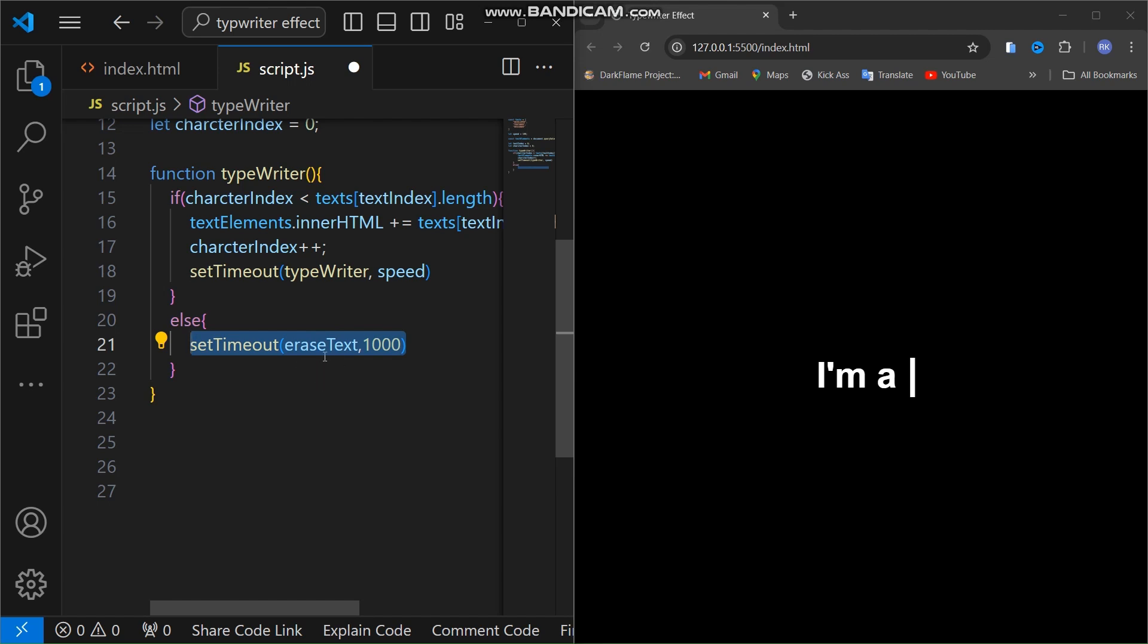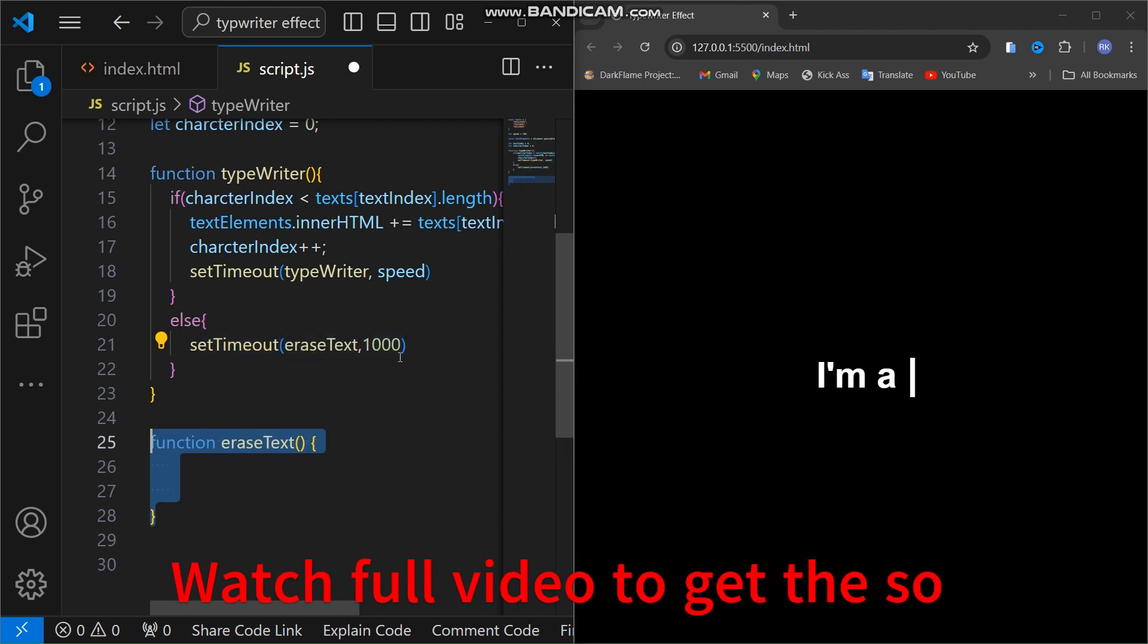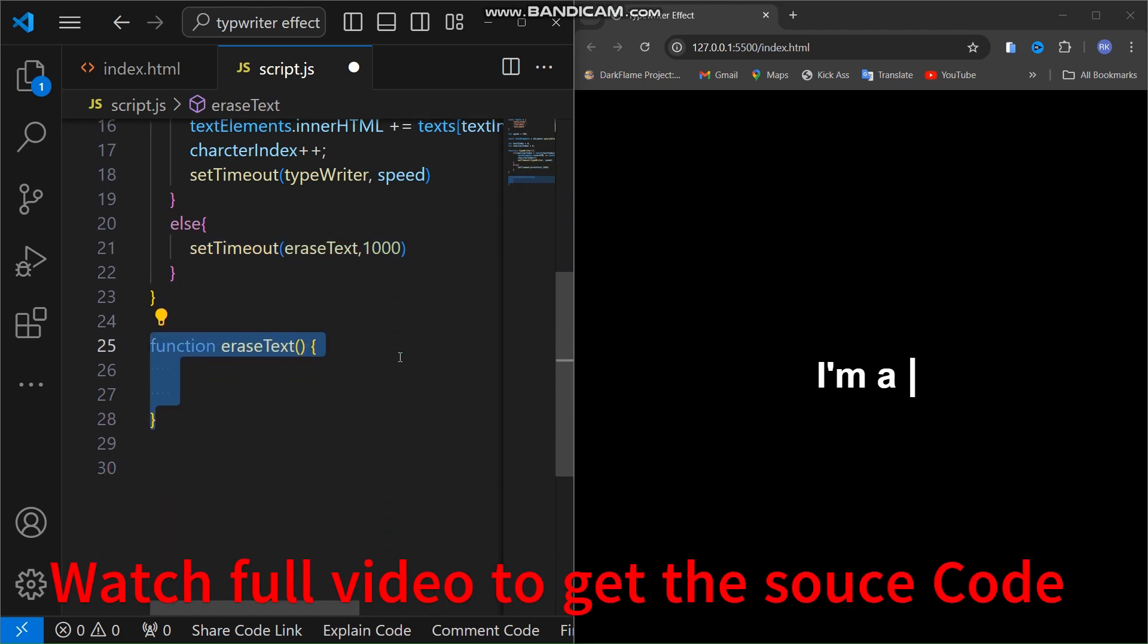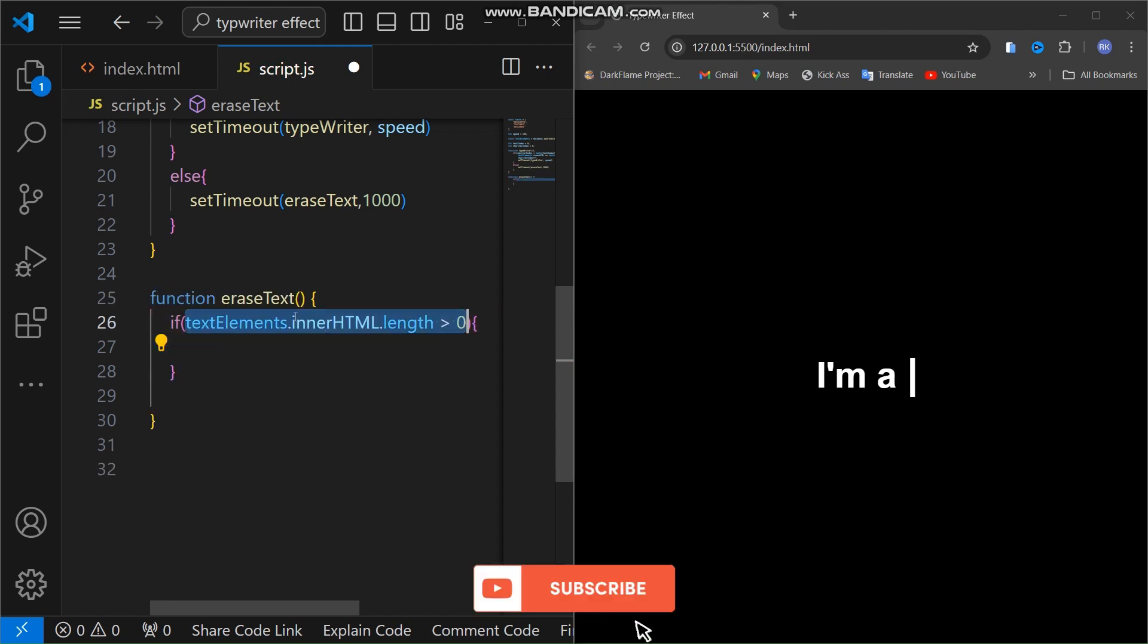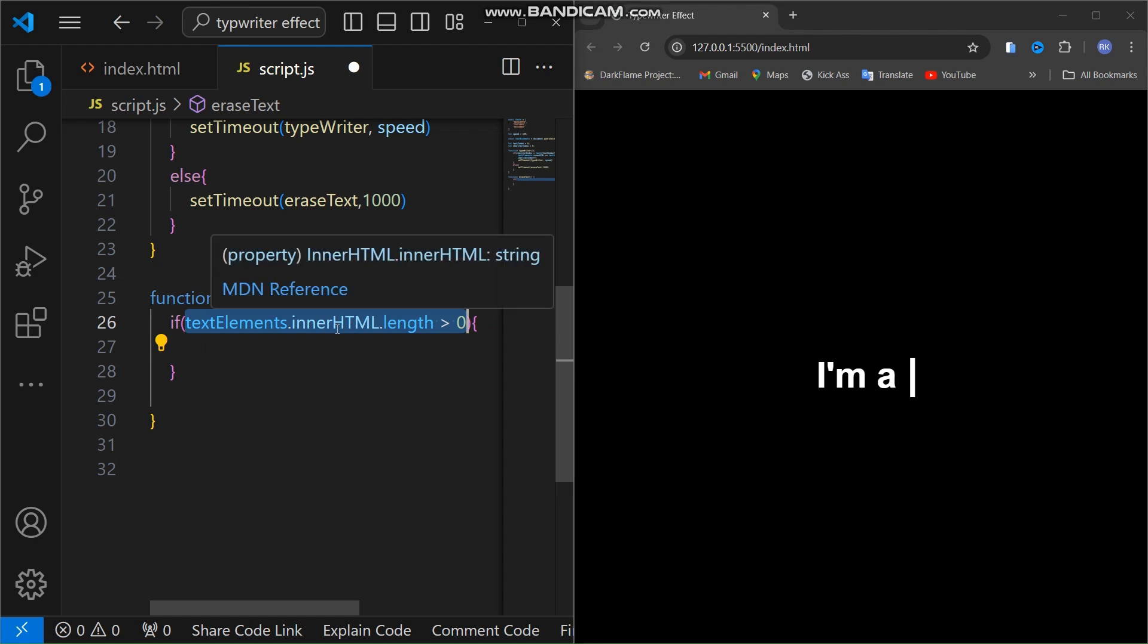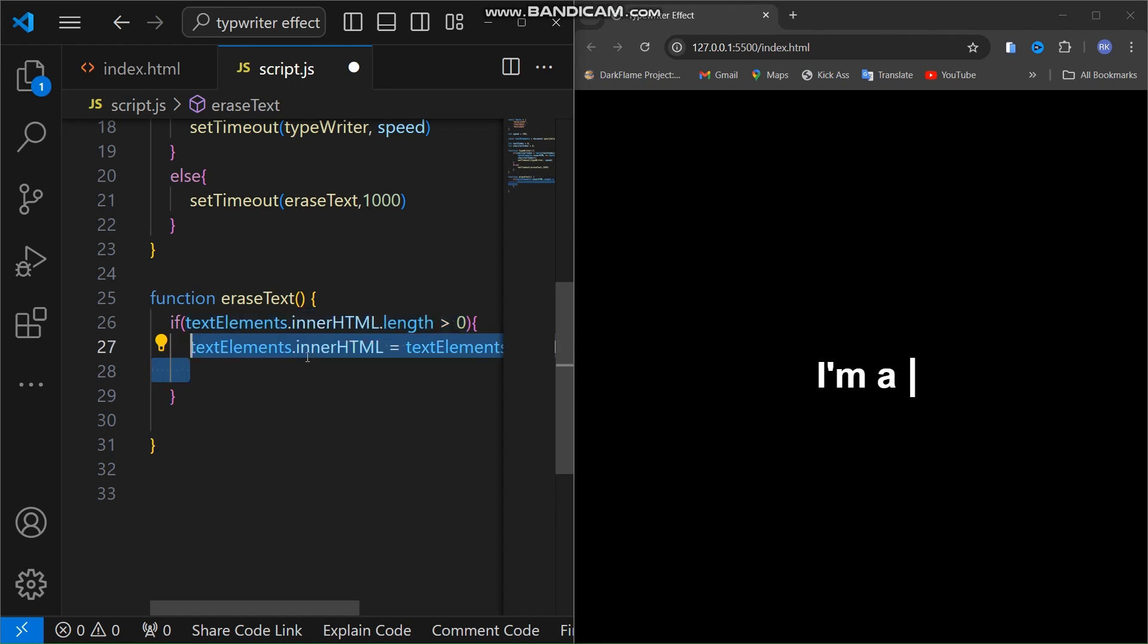After a word is fully typed out, the erase function kicks in and erases it one character at a time. This condition checks if there are still characters left to erase or not.